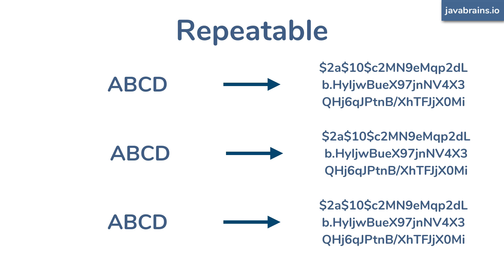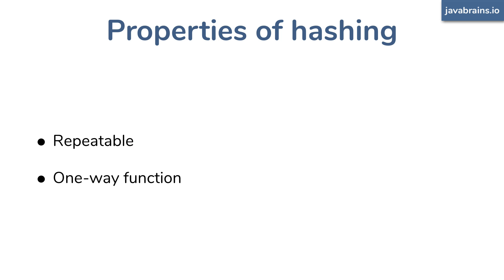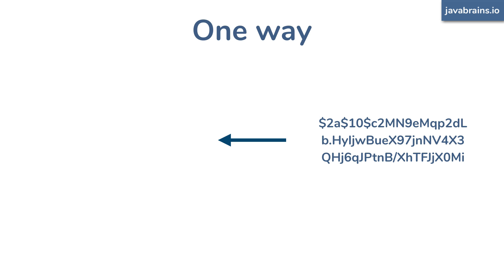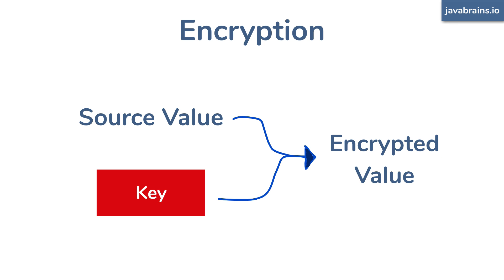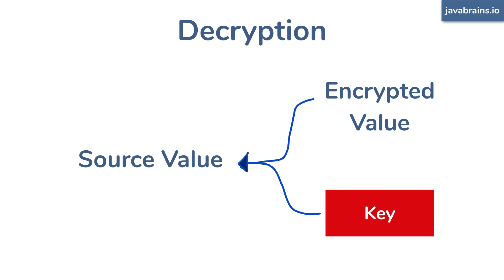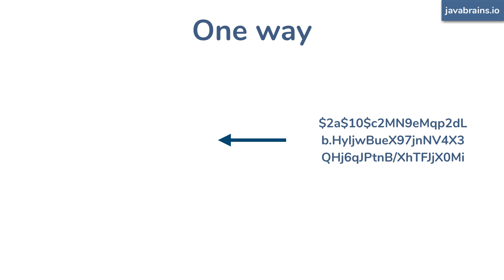Okay, second property of hashing functions is that it is a one-way function. That is, you can take a value and get a unique hash for that value, but it should not be possible to take the hash value and calculate back the original somehow. Okay, hashing functions are one-way. Compare them to encryption functions which are two-way. You can encrypt and then you can decrypt to get back the original value. All right, with hashing functions, you can only hash, you cannot de-hash.